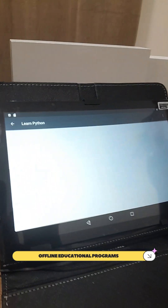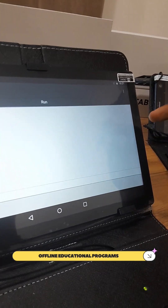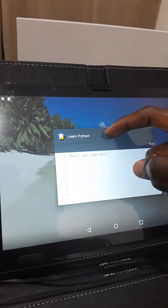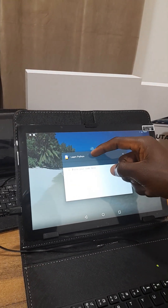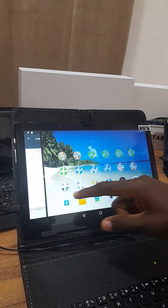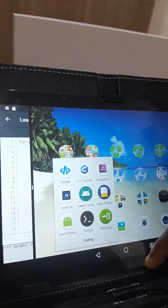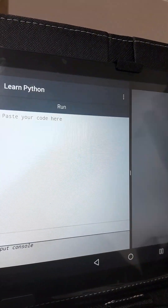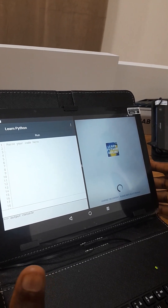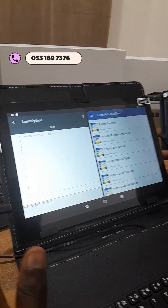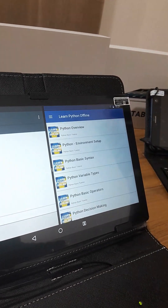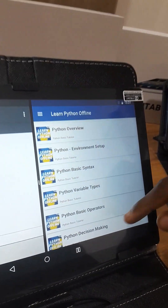Here we have the Python interpreter. To run another application alongside it, we can click here and then shift it to the left side of the screen. We click on Home and then back to the coding folder, and select Learn Python again. So I have my Python tutorial to the right and my Python code interpreter to the left.